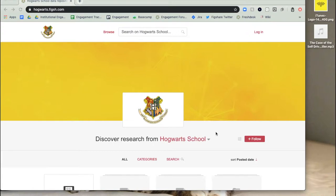This video will go through the process of uploading research to Figshare. For a breakdown of each field in the upload form and to jump ahead in the video, check out the timestamps in the description of this video.